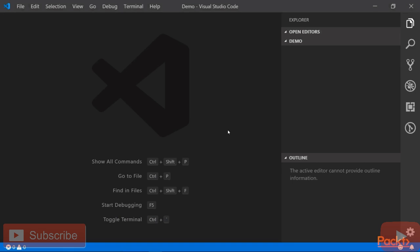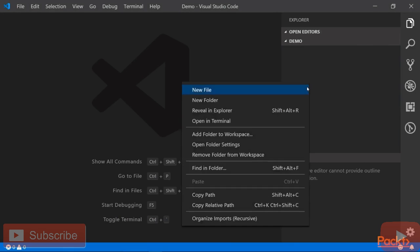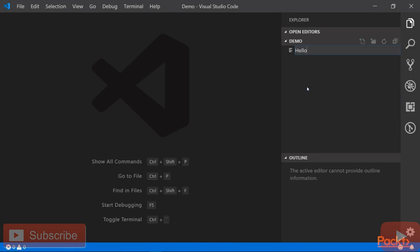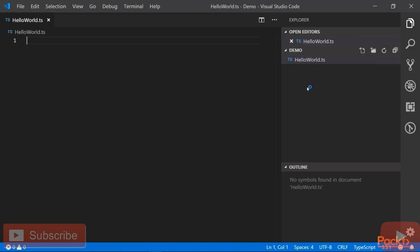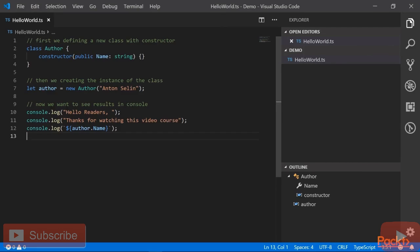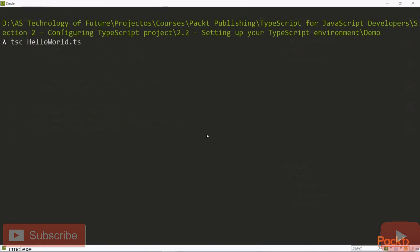Let's open first your text editor that you use and create there a new file called HelloWorld.ts. Inside the file, let's first write our HelloWorld TypeScript code. Now, let's use TypeScript compiler in order to transpile our TypeScript code into JavaScript. For that, open a console inside the folder where you created HelloWorld.ts file and run the following command.